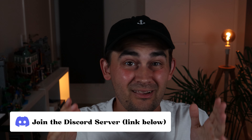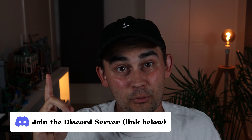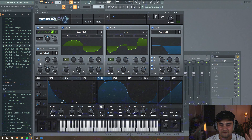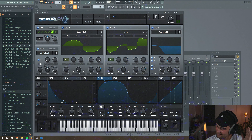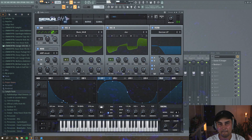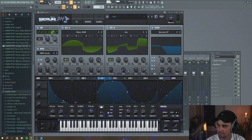In this video I'm going to show you how to make a minimal house stab in Serum in the style of Christossi and Coulter. This is what we're going to create today. Let's jump straight into the project.